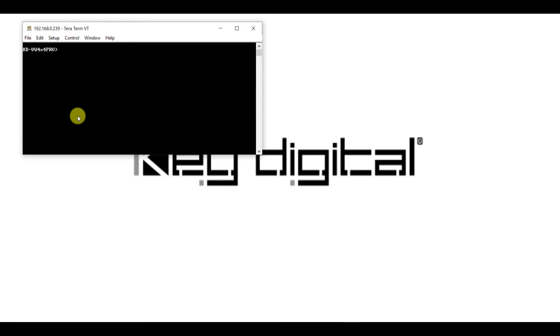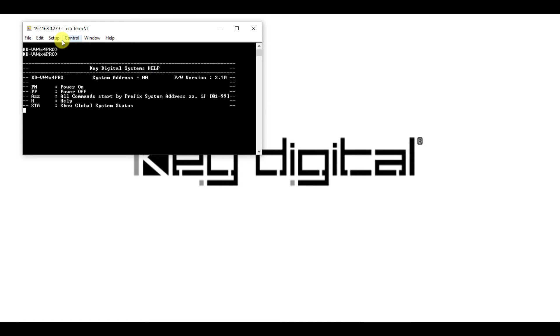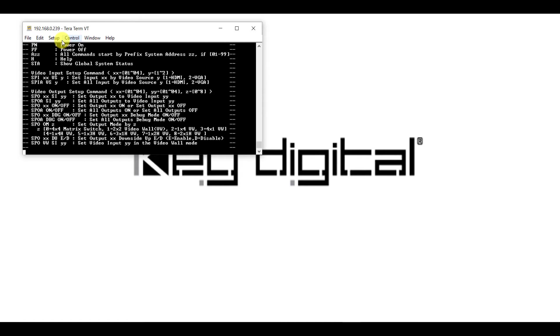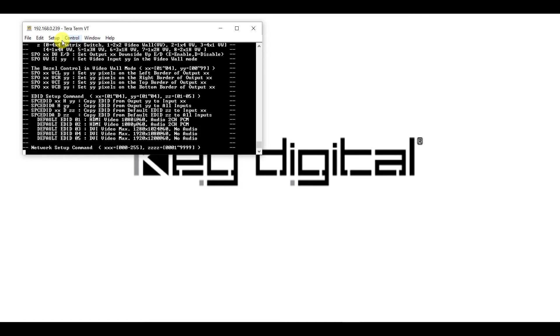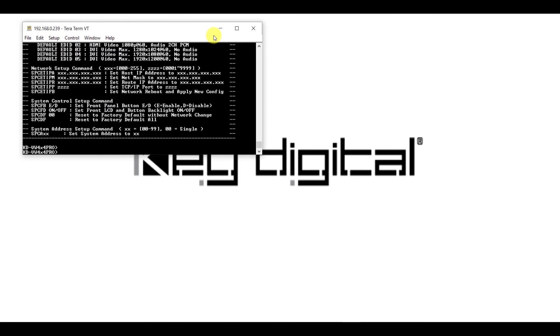Once it opens up and it connects, we can type in the three commands that we're going to need in order for the IP address to change. I find it is much easier to follow along with the manual in order for you to type in the correct commands, but I will put it on the screen for example purposes.